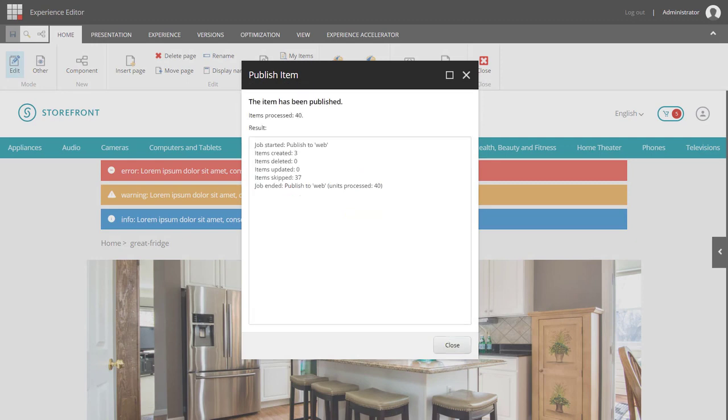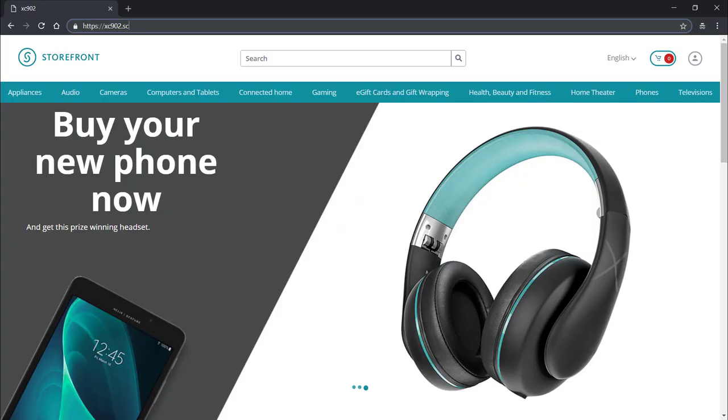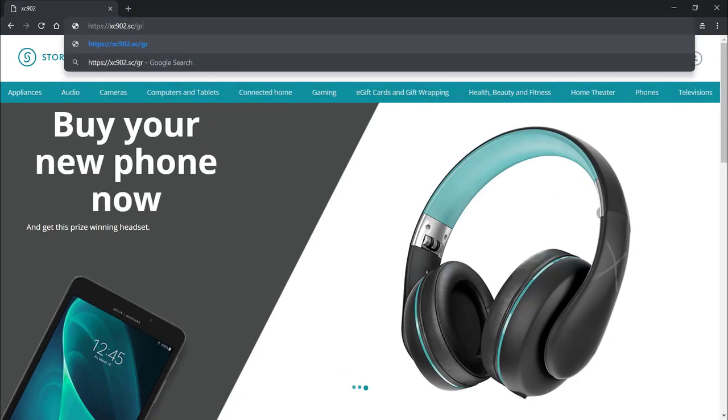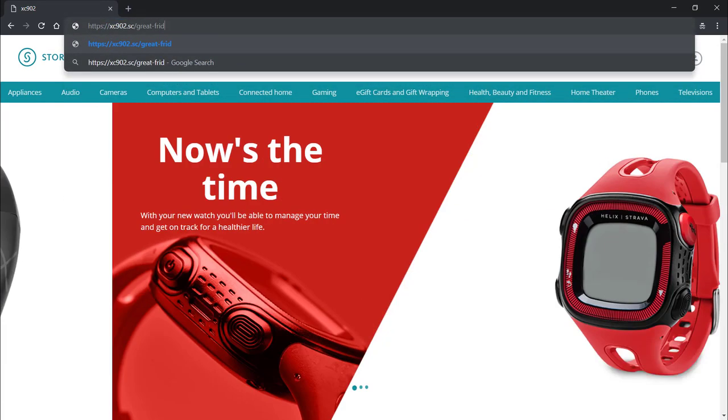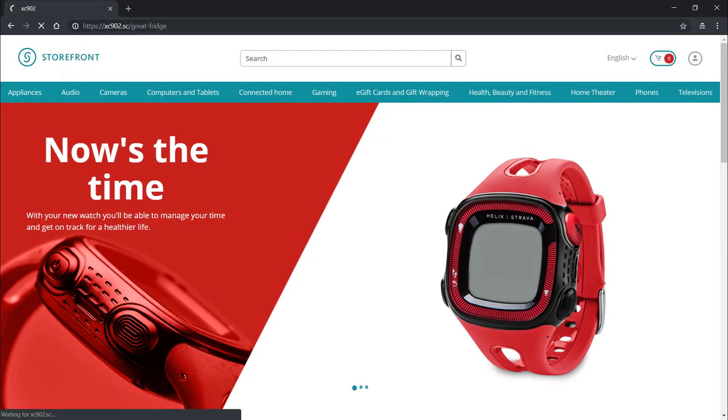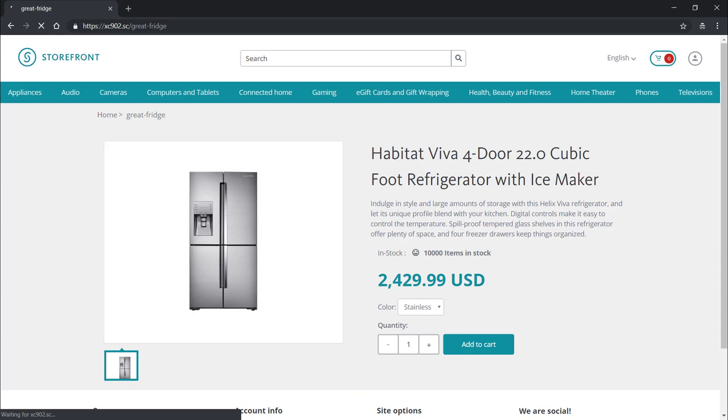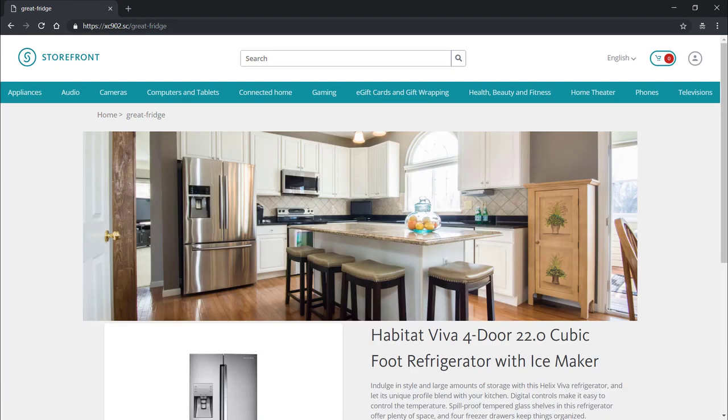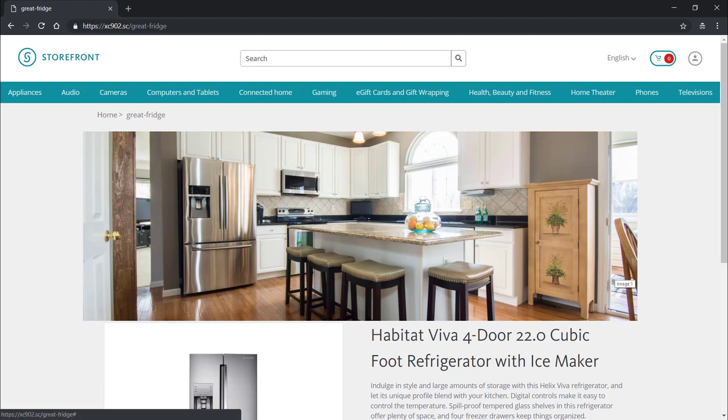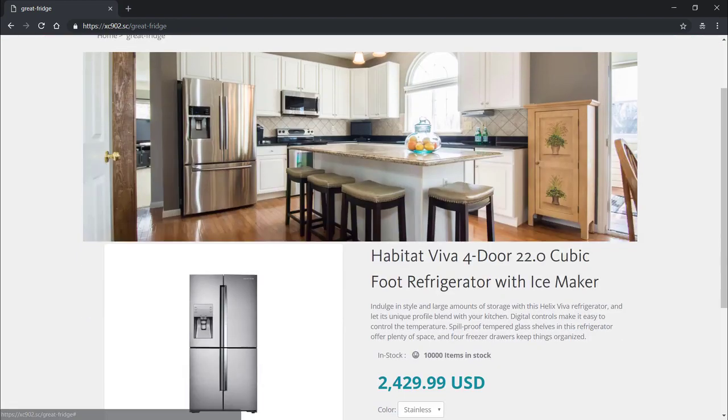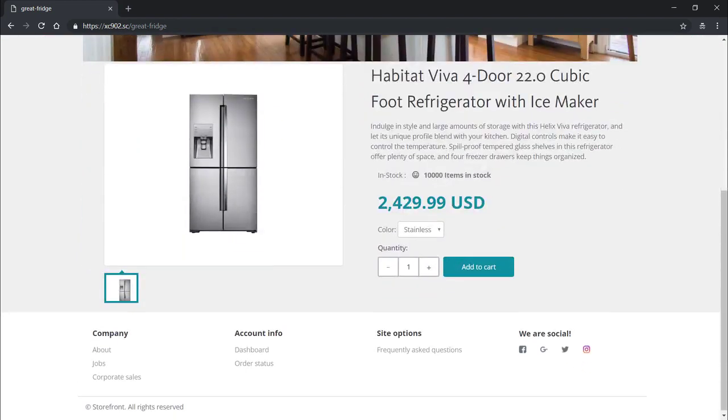Now we can jump over to our storefront. And here we have it. We can see our nice banner image displayed at the top. Moving down, we can see the product imagery on the left. The various product details. And a link to directly add the product to the cart.